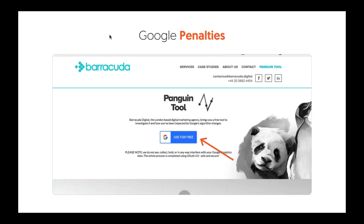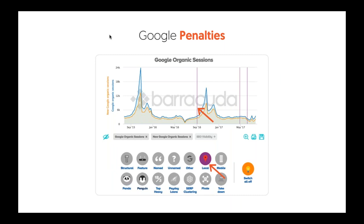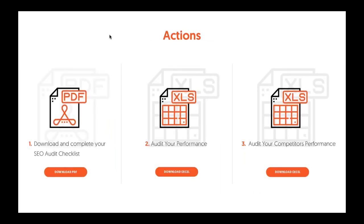If you think you're penalized, check out Barracuda — they have a Penguin tool. You use it for free, and it'll tell you if you're penalized. It'll show you ups and downs, name the updates — Google Penguin, Panda — and show lines for each update. If you're seeing massive traffic drops, you'll know it's from an update. You can select which updates are on or off, and it'll show what Google's rolling out so you can see if your traffic went up or down from those specific updates.